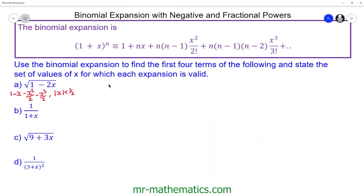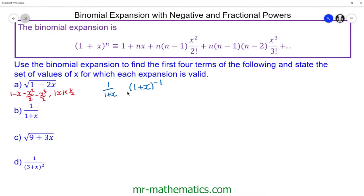For question B, we have 1 over (1 plus x), but we need to write it in the standard form with a power. This is a reciprocal of (1 plus x), so we can write it as (1 plus x) to the power of negative 1 — where a negative power means 1 over. So n is negative 1 and x maps on to x.